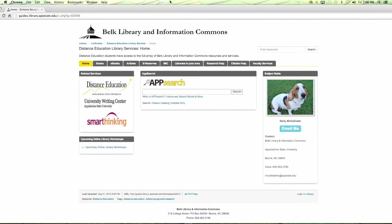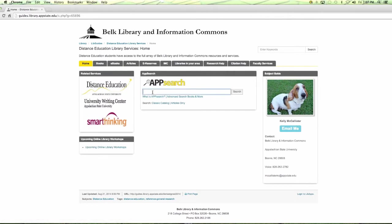On the main distance education page you'll see links to the distance education site and the University Writing Center. This is important — you also have access to help with writing. They won't do the writing for you, but you can make appointments for editing and paper reviews. Just give them some notice — don't go the night before a paper is due. You'll also see a link to App Search where you can search the catalog directly.